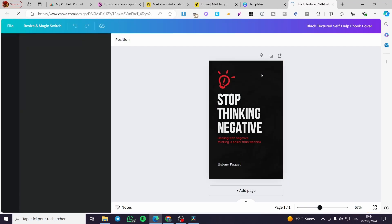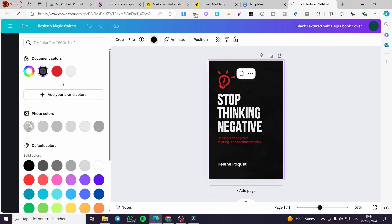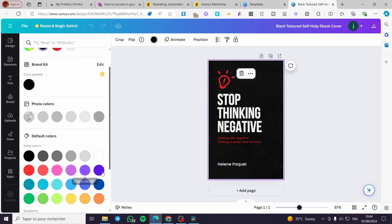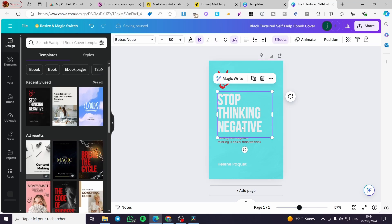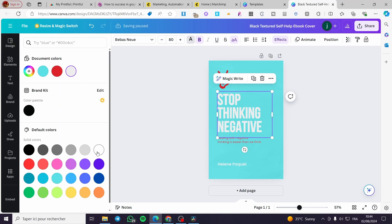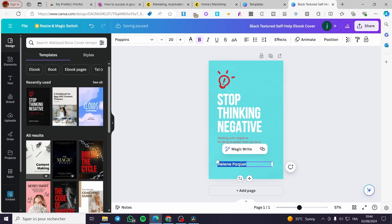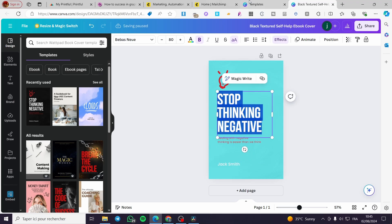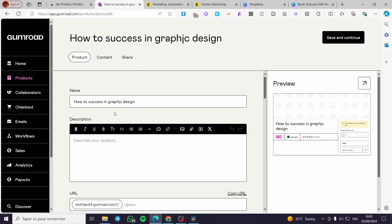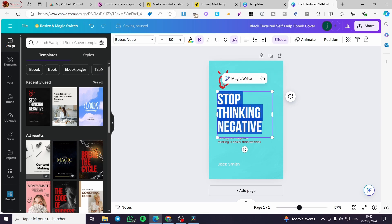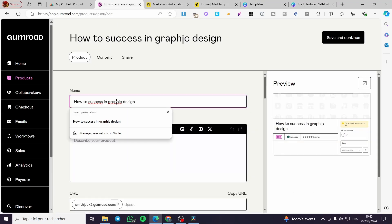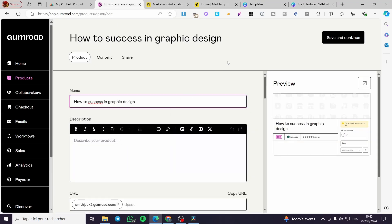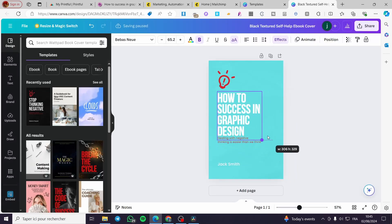All we have to do is change the background color to get our unique color. I'm going to set white and delete the name or set my name — 'Jack Smith.' Then I'm going to set the title. I'll copy and paste it: 'Graphic Design.' Now let's go back to Canva and make the title a little bit smaller.